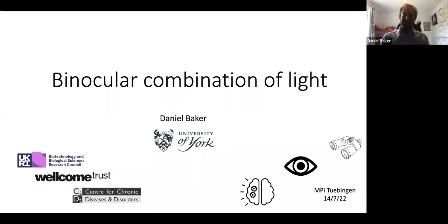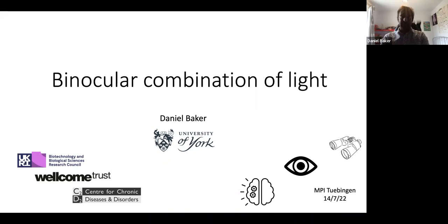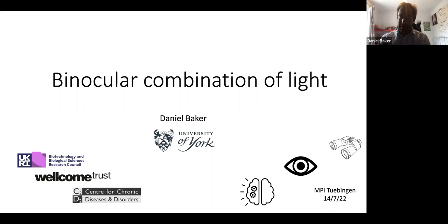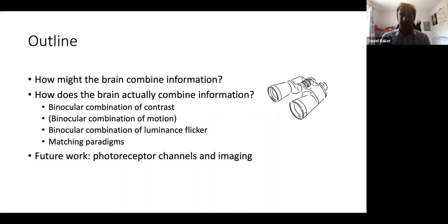Thank you all for coming. It's lovely to be here virtually. I thought I would talk today about some work we've been doing in my research group over the past couple of years, and also that we will be doing into the future. This is to do with how the brain combines light signals across the eyes — how we make binocular combinations of our eyes' inputs. I'll start off by giving you a sort of maths lesson about how in principle the brain might combine information, and then I'll show you some data about how the brain actually appears to do this job of combining signals across the eyes.